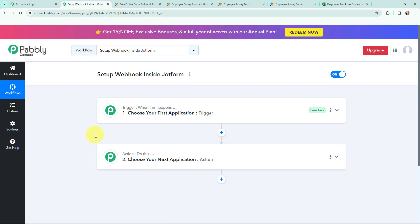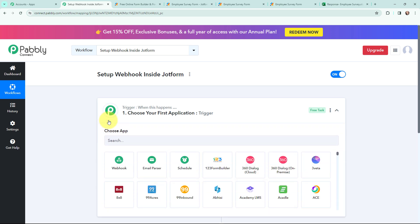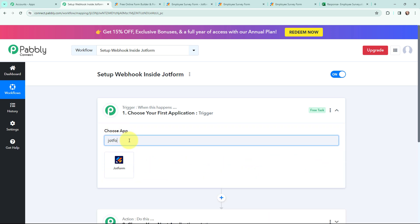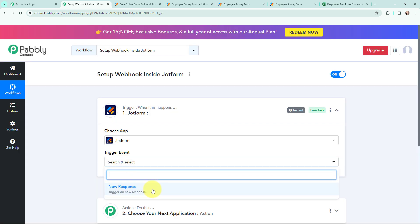Now I have arrived on an important window which consists of Trigger and Action. Trigger and Action are the two most important concepts of Pabbly Connect on which this entire automation will depend. Trigger says 'when this happens', Action says 'do this'. Action is an automated response of your trigger application, and in a workflow you can only have one trigger but multiple action applications. Now, moving to my objective of setting up a webhook inside JotForm — I will search for JotForm as my trigger application. And the trigger event will be new response, which will start working whenever a new response is received.